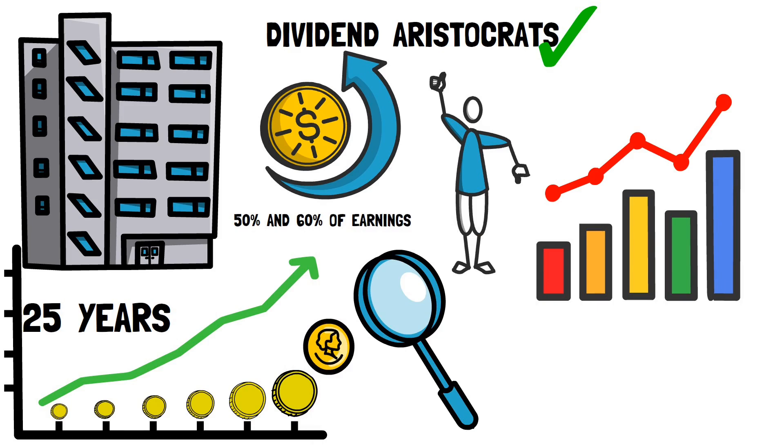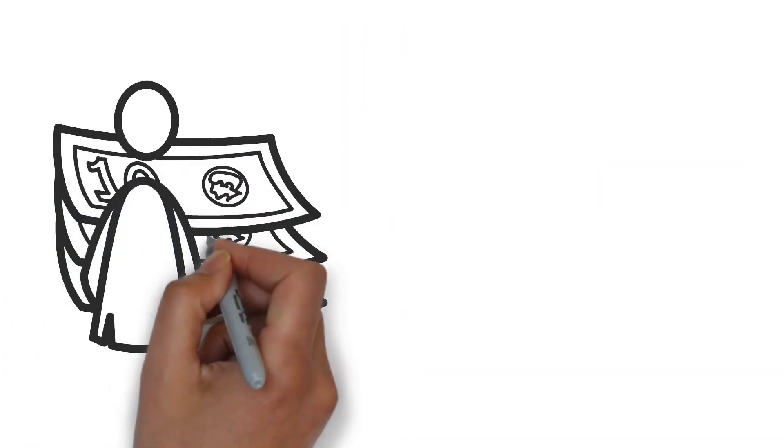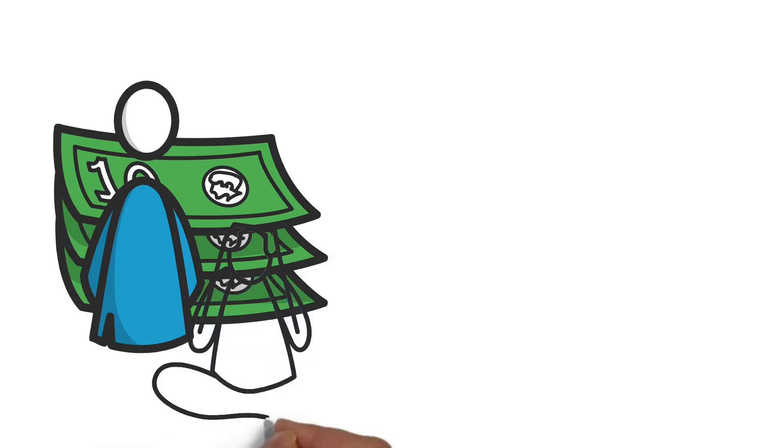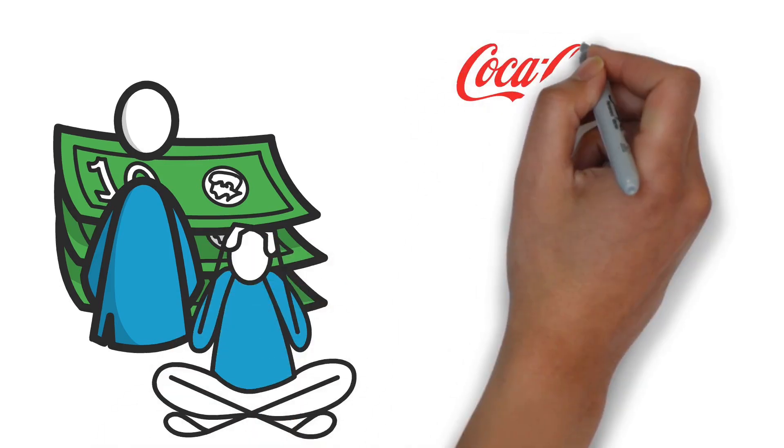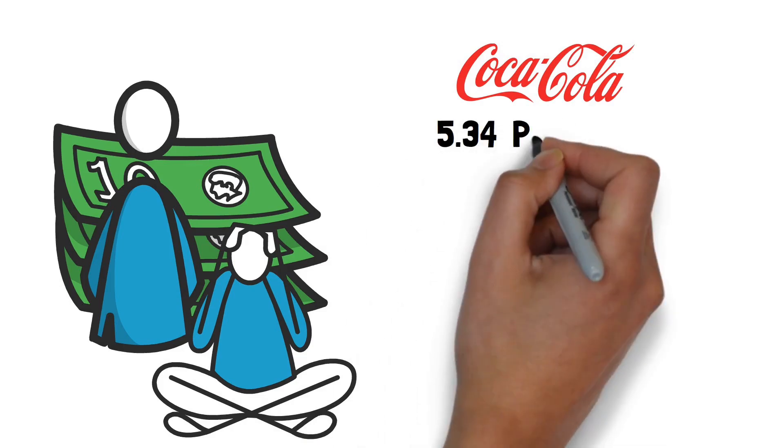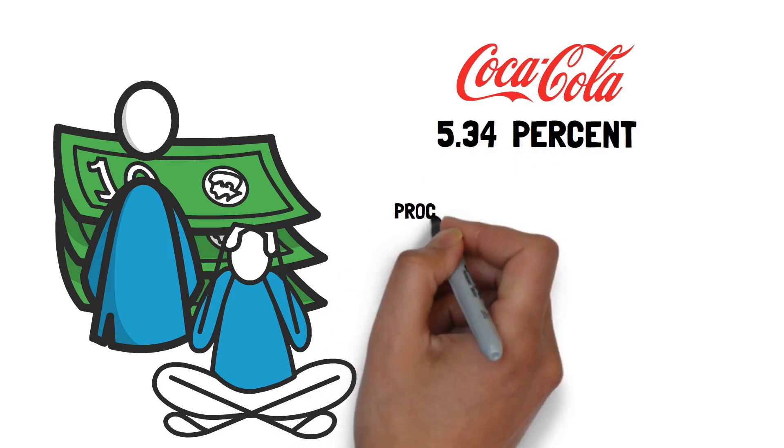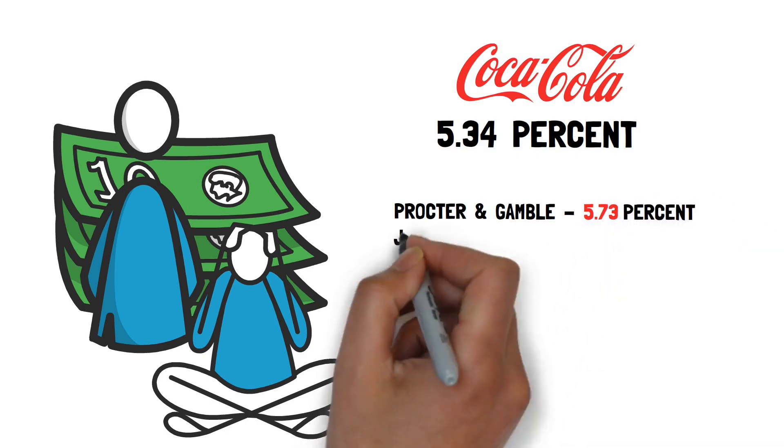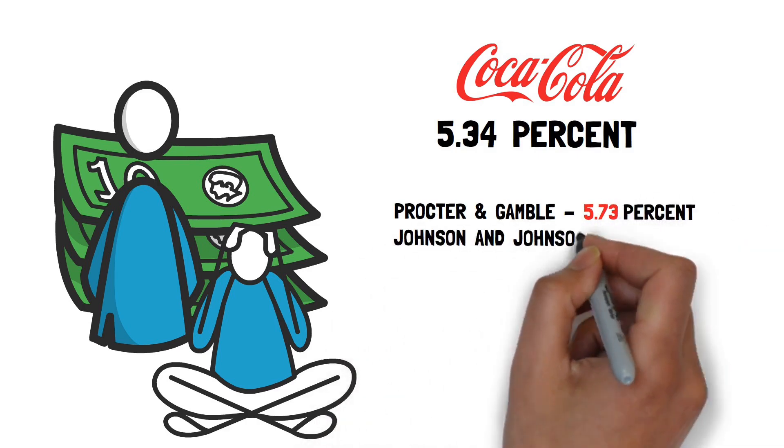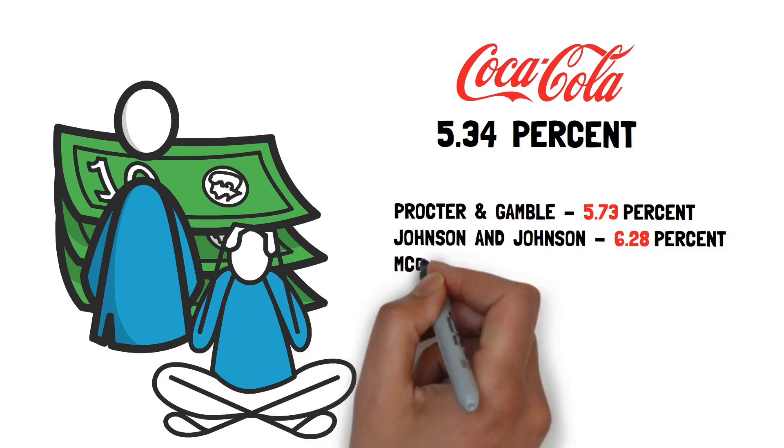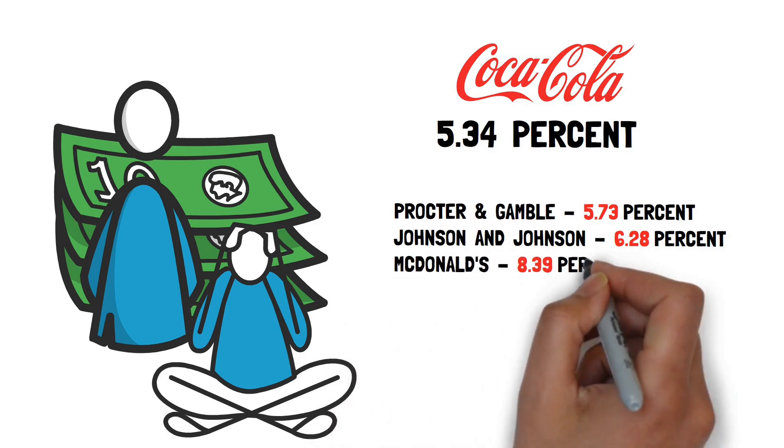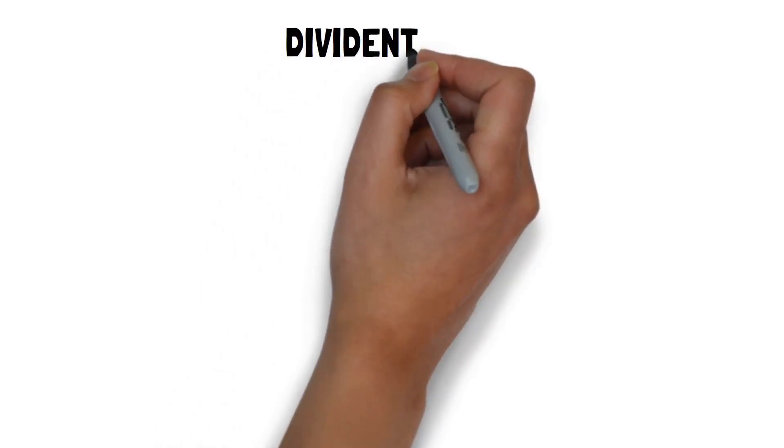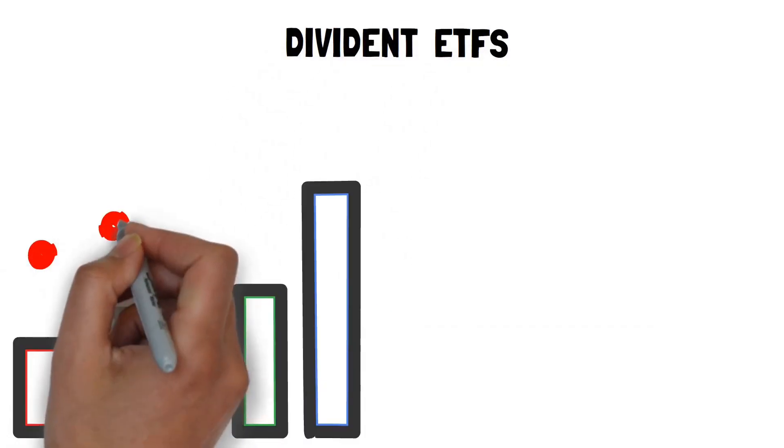Also, excessively high dividend yields should be avoided, since they may suggest financial difficulties for the company in question. Coca-Cola has a compound annual dividend growth rate, or CAGR, of 5.34%. Procter & Gamble has a CAGR of 5.73%. Johnson & Johnson has a CAGR of 6.28%. And McDonald's has a CAGR of 8.39%.